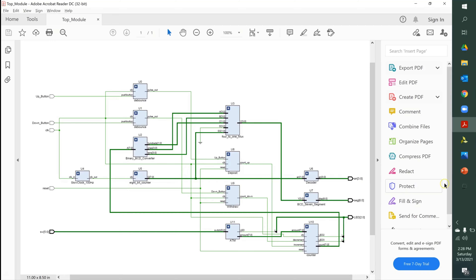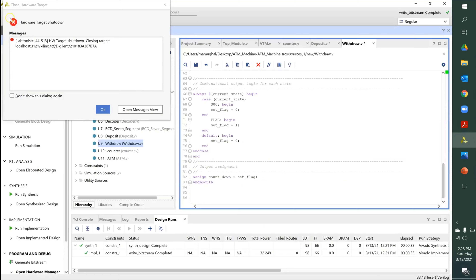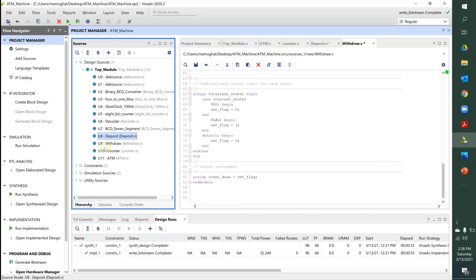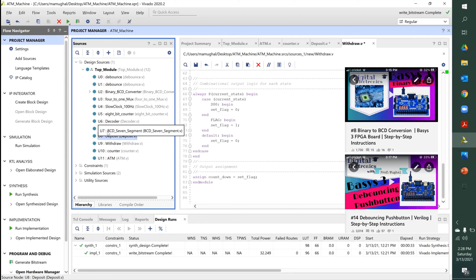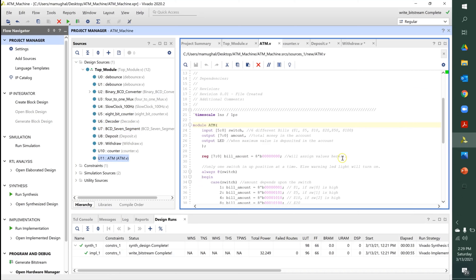LED two and three indicate when you've exceeded the maximum deposit amount of 255 dollars, or when you're trying to withdraw money you don't have. It's very important to understand the function block diagram because it makes everything much easier. Now let's move on to the coding. I've already done the coding and I'll go through the four new modules — U8, U9, U11 — the others have been covered in previous videos.